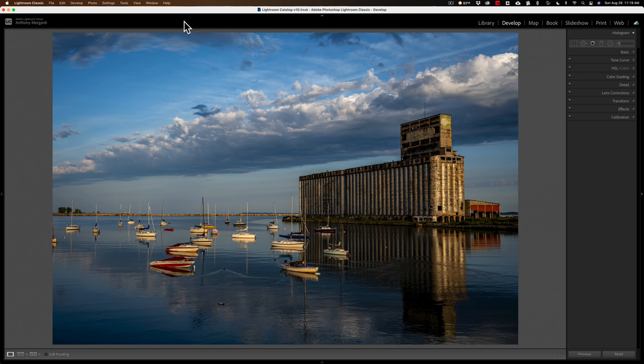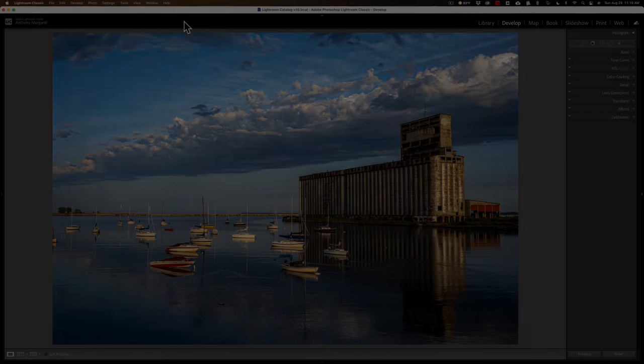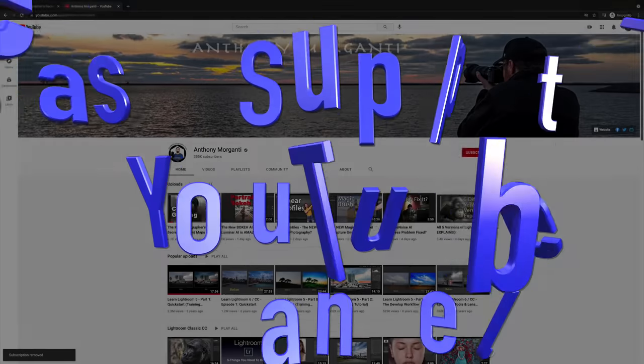Those are the Lightroom Classic keyboard shortcuts I use every single time I use Lightroom. I hope that helps you better utilize Lightroom and make it work better for you. Thank you everyone who watches my videos — I really do appreciate it. I'll talk to you guys soon.